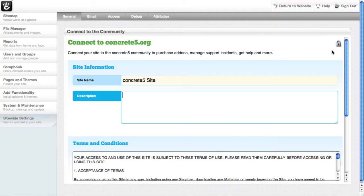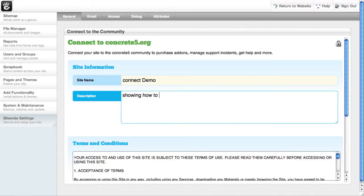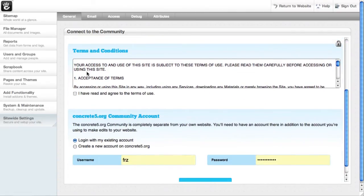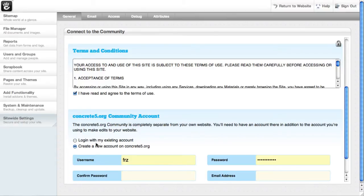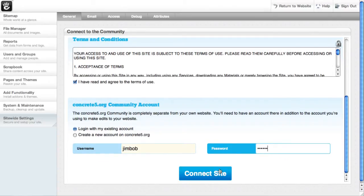This brings up Concrete5.org securely in an iframe, and we can make a little project page for our site right now. We'll just scroll down, accept the terms, and you can see we can either log in with an existing Concrete5.org account or create a new one right here — just put a password and email in. I'm going to log in with one I've already made, and we'll connect this site.